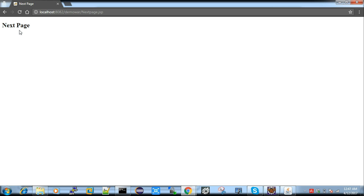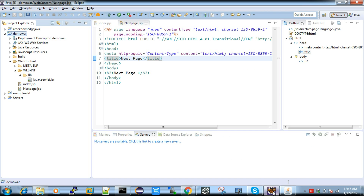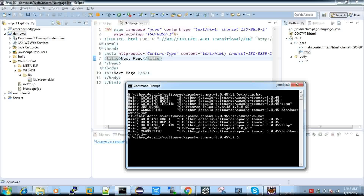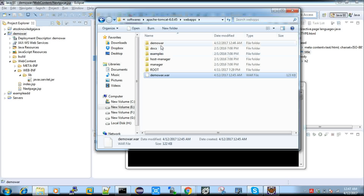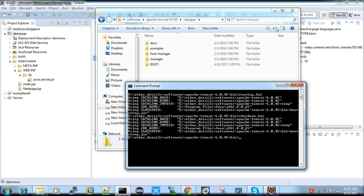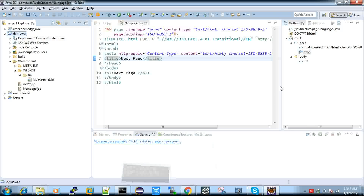You have completed your web application, created it as a WAR file, and deployed it. If you want to make any changes to the code, you can't edit the WAR file directly — you have to edit the source code, recreate the WAR, and redeploy it. To do this you first need to shut down Tomcat, then delete the old WAR file and its extracted folder, then deploy the new WAR file, and start Tomcat again.